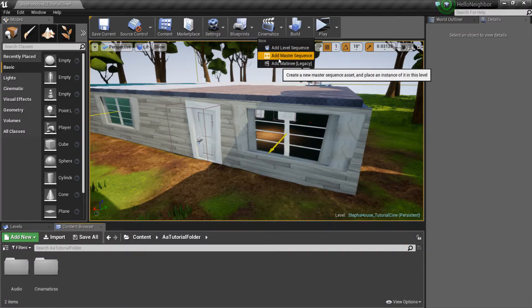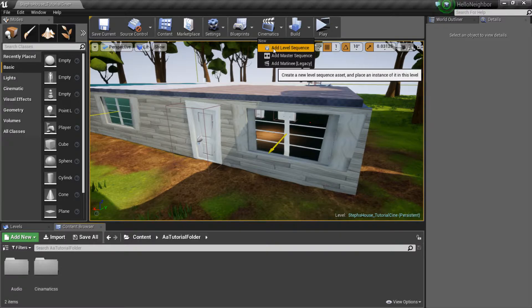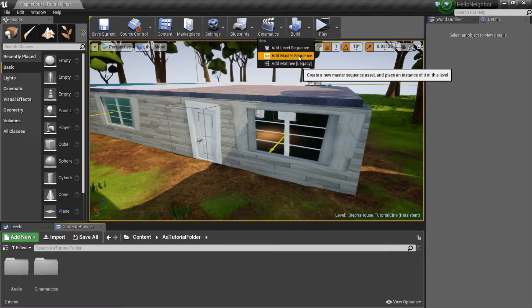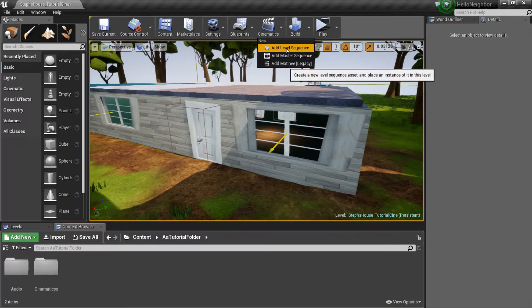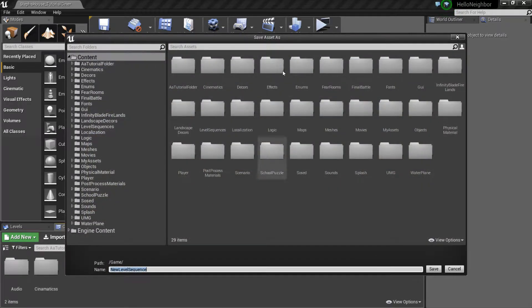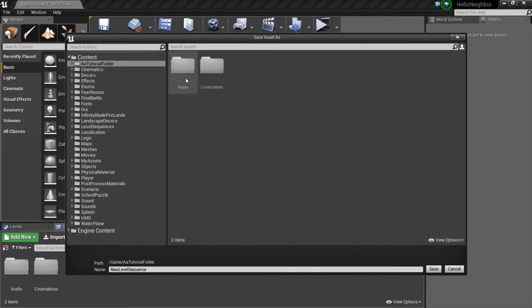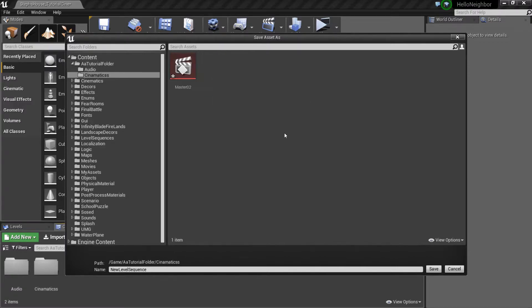We have add master sequence and add level sequence. For right now we're gonna be doing level sequence, and afterwards we can move to the master sequence. So click add level sequence. It'll ask you to save your file. Personally, I'm gonna go and put it over here in this file that we made before and put it in cinematics.